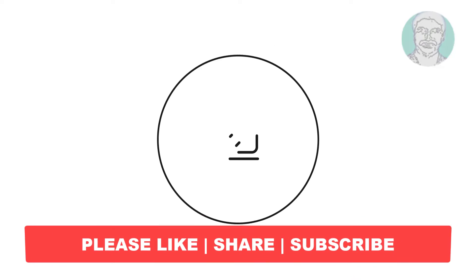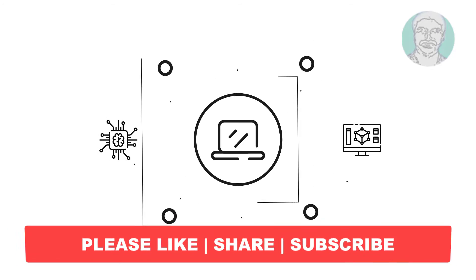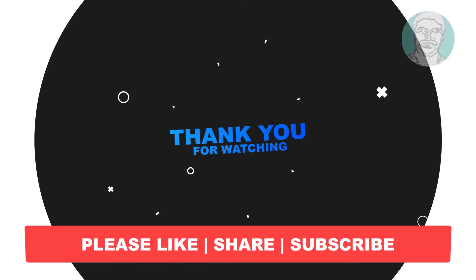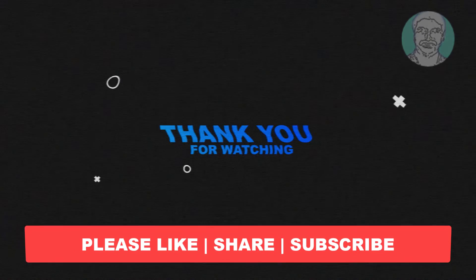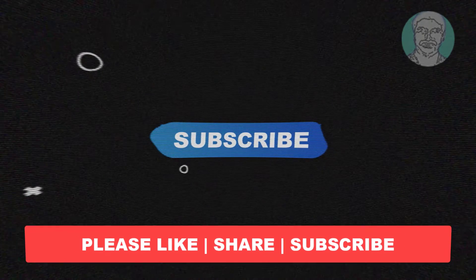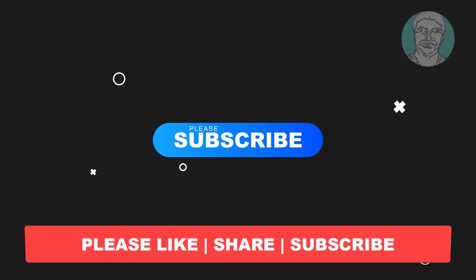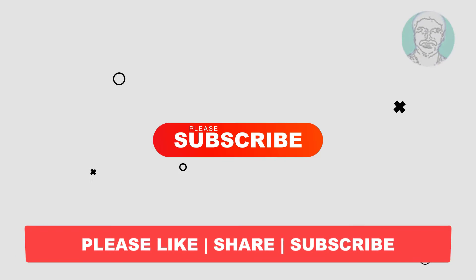I hope this video tutorial helps you. Please like, share and don't forget to subscribe to my channel. Thank you very much, see you next video.